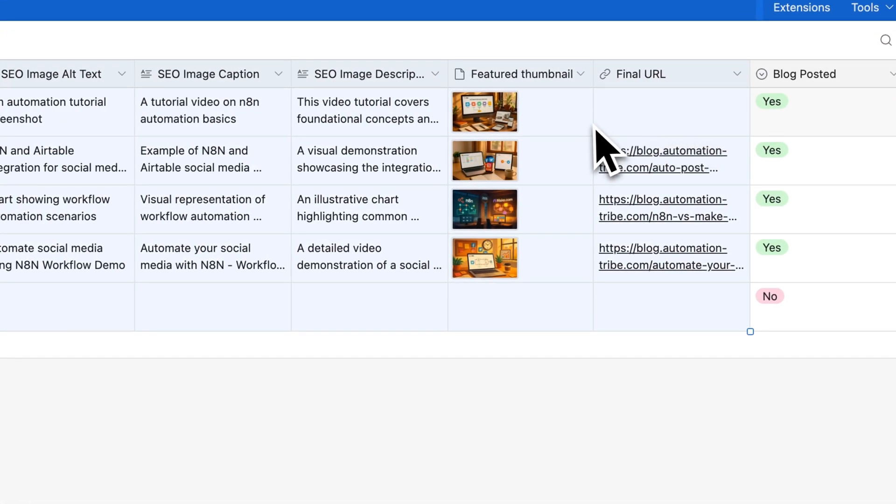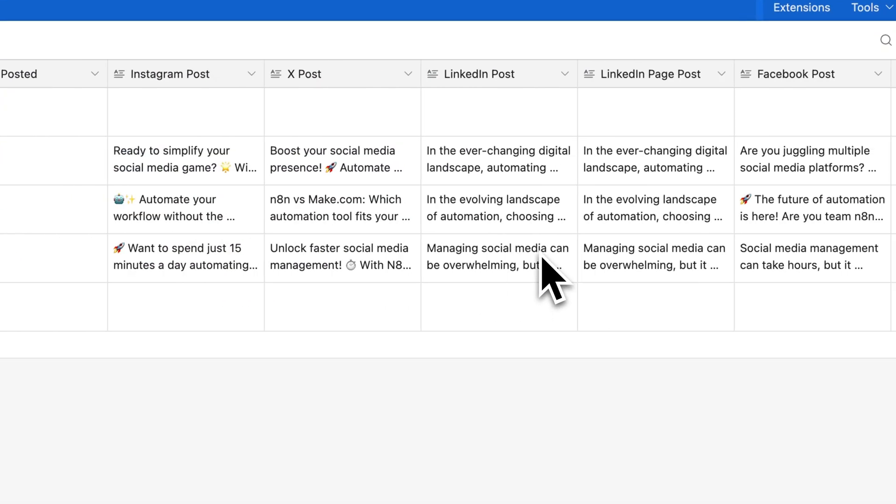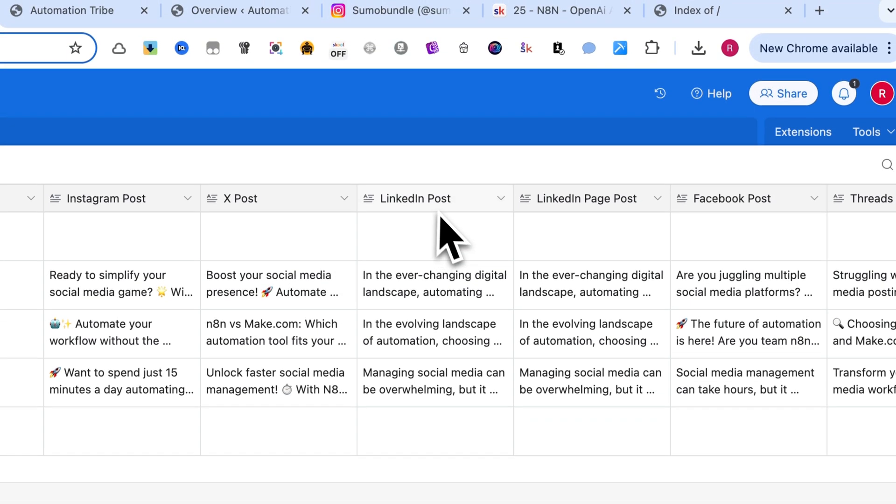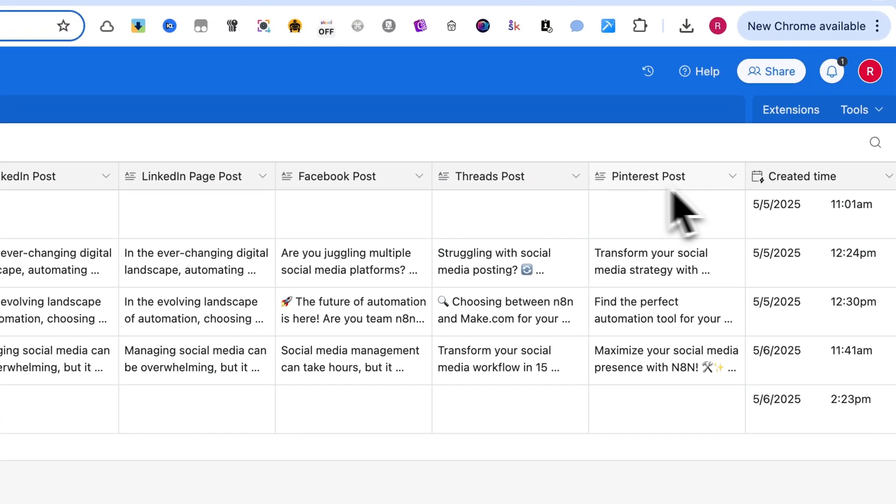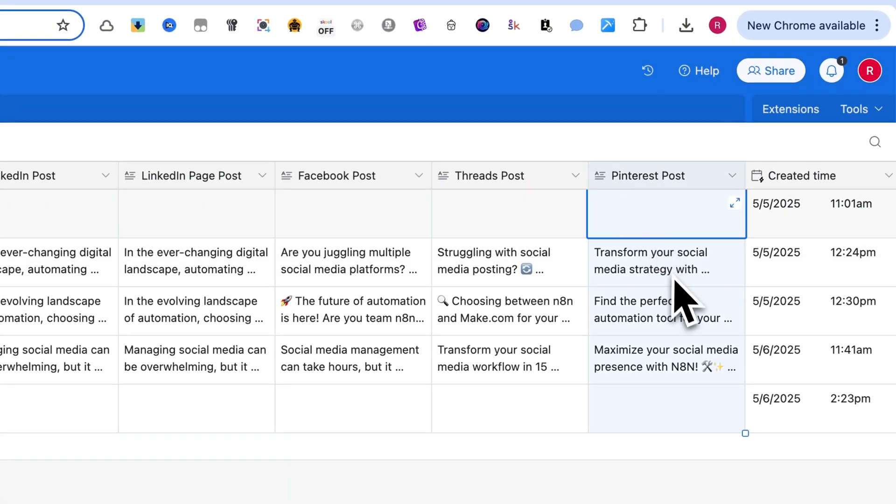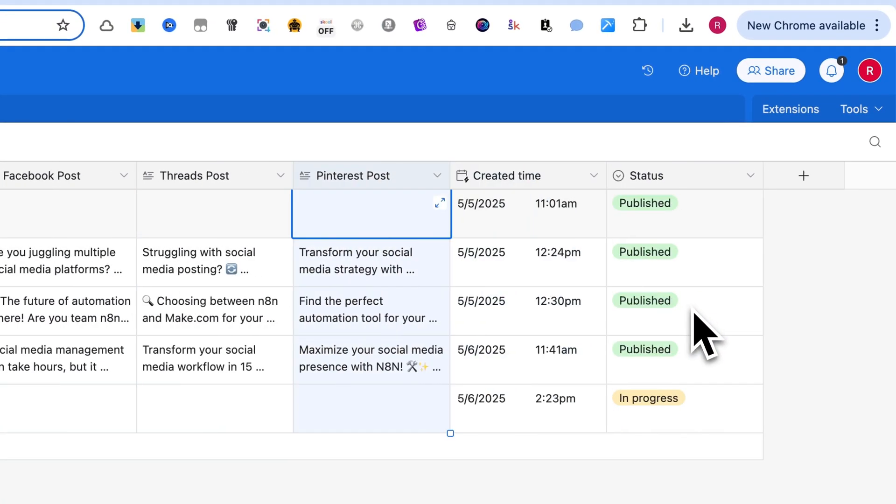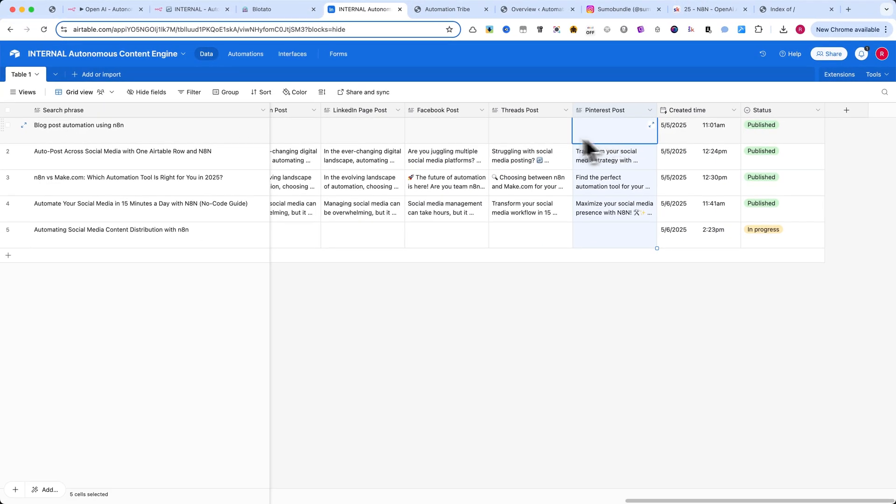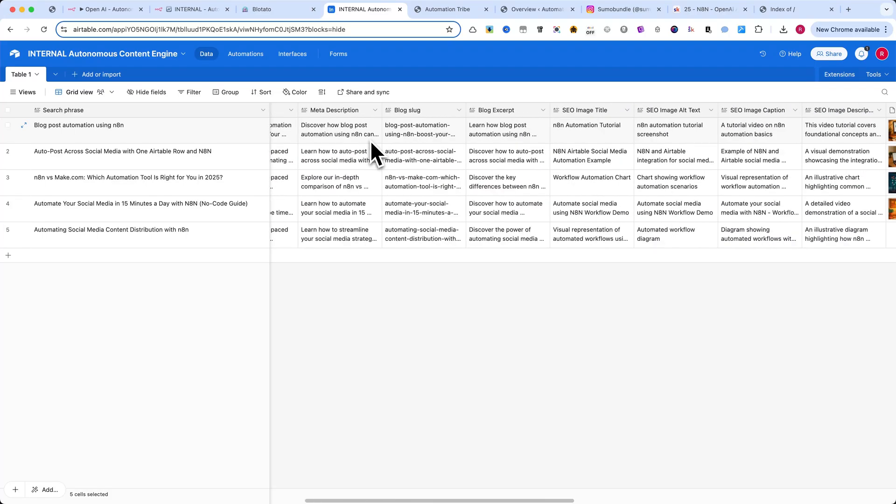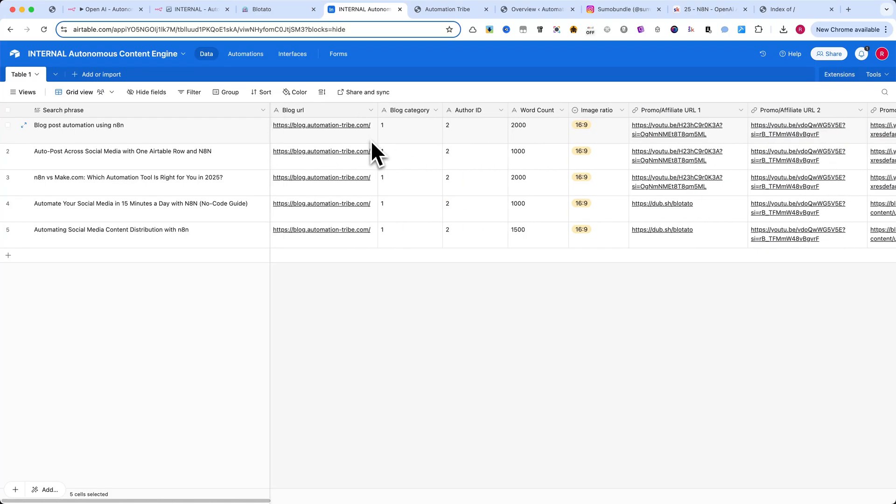Finally, you'll find columns for Instagram, X, LinkedIn, Facebook, threads, and Pinterest posts. These are generated and scheduled after publishing. That's it. The structure is simple, but powerful.